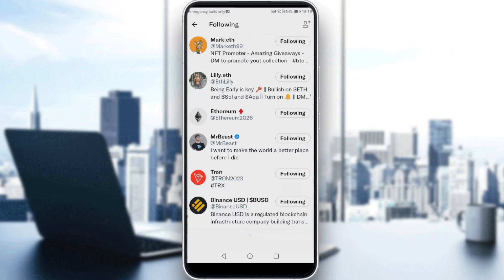If you want to unfollow someone, just go here to the following tab. If you want to unfollow them, as you can see, we have a following button shown in white. If you click on that, it will turn into a follow icon with black — that means you've unfollowed them.